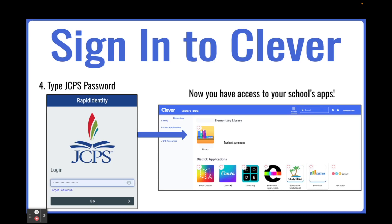Once they click Go, it will navigate them to their school's apps. They will see their school name, elementary library, and district applications as well as any school apps that have been pushed out from their school.